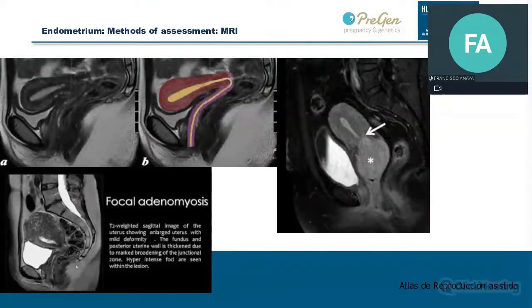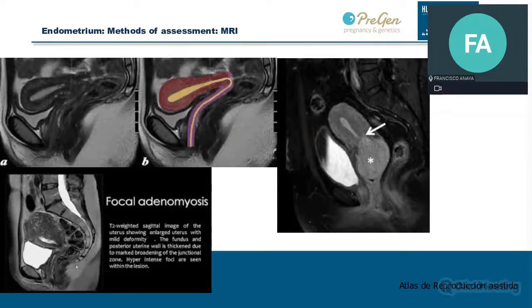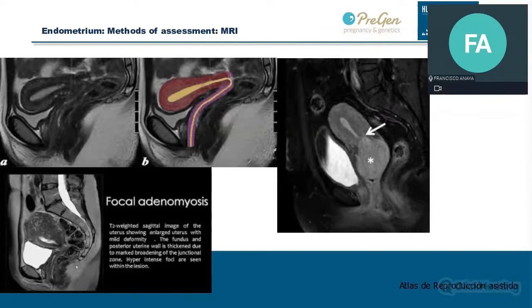Regarding magnetic resonance imaging of the uterus — nowadays, with the quality of our ultrasound, we don't usually need MRI. But it provides a clear view of the uterine anatomy, especially useful in the evaluation of tumors. MRI demonstrates the endometrial-myometrial interface and can be used to assess myometrial invasion by endometrial carcinoma. We also use it sometimes to get more information about myomas.